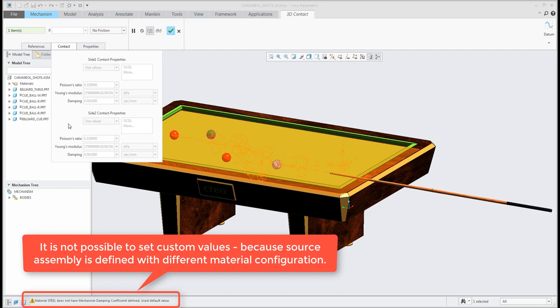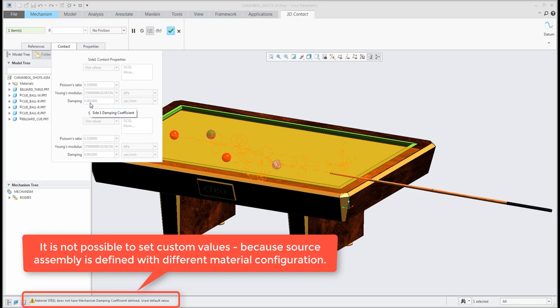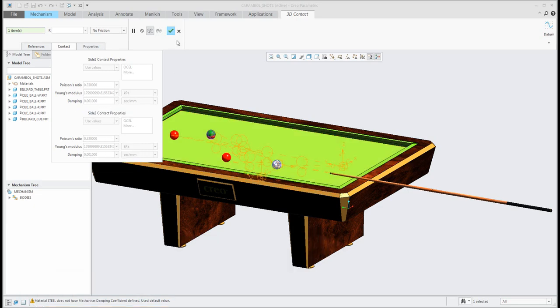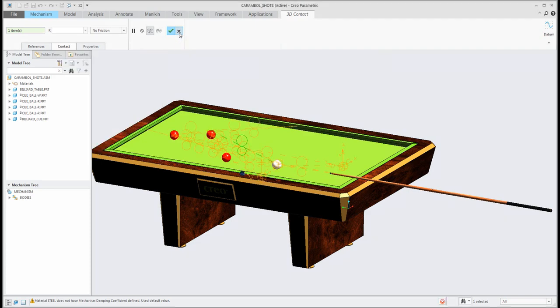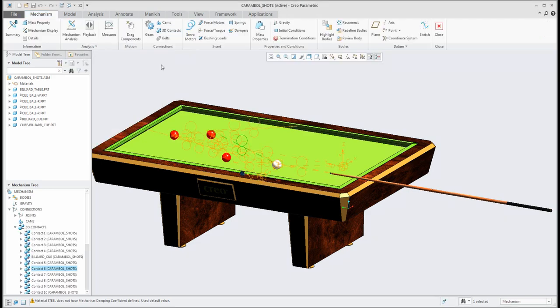And if you'd like to use it you can manage the materials for the objects here and specify Poisson ratio, this module and damping. Yeah and again between another objects.